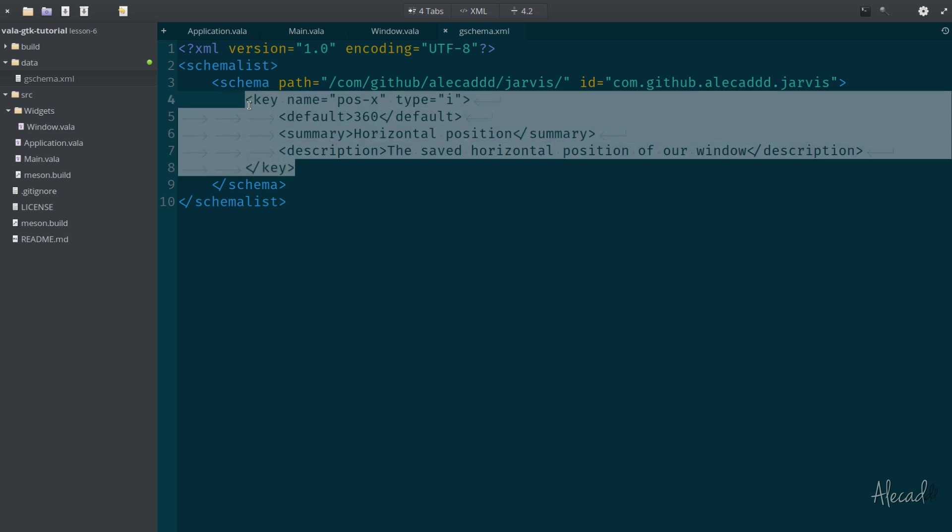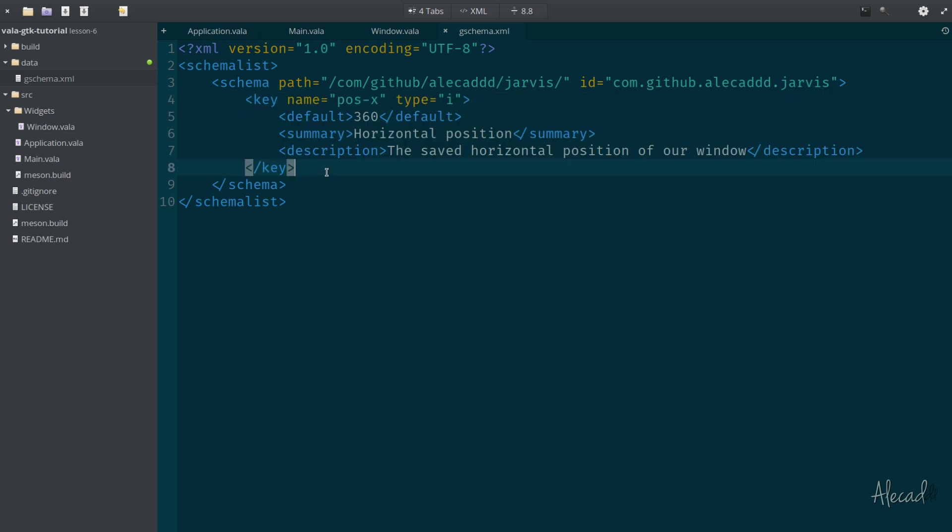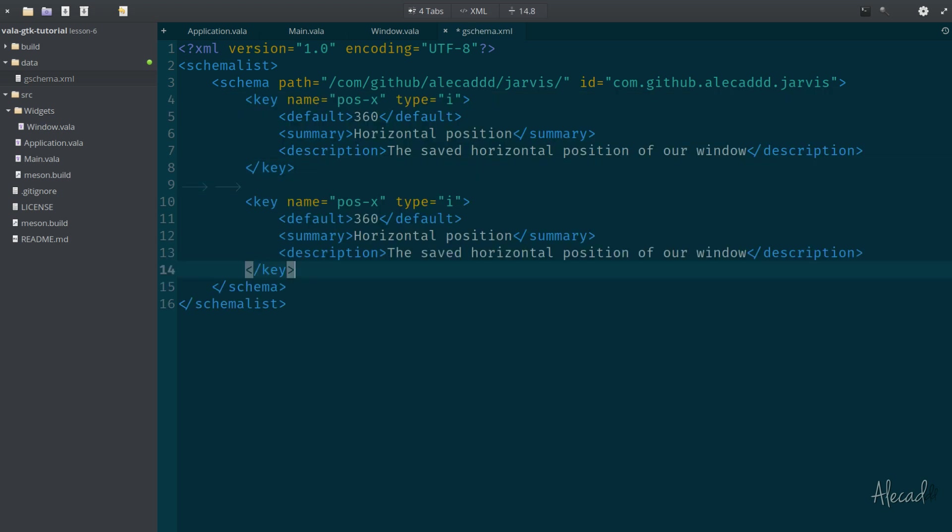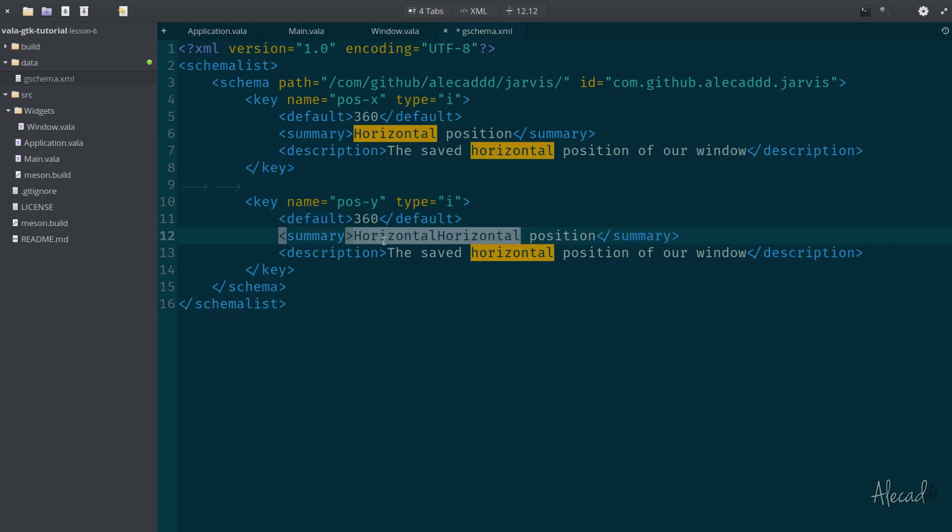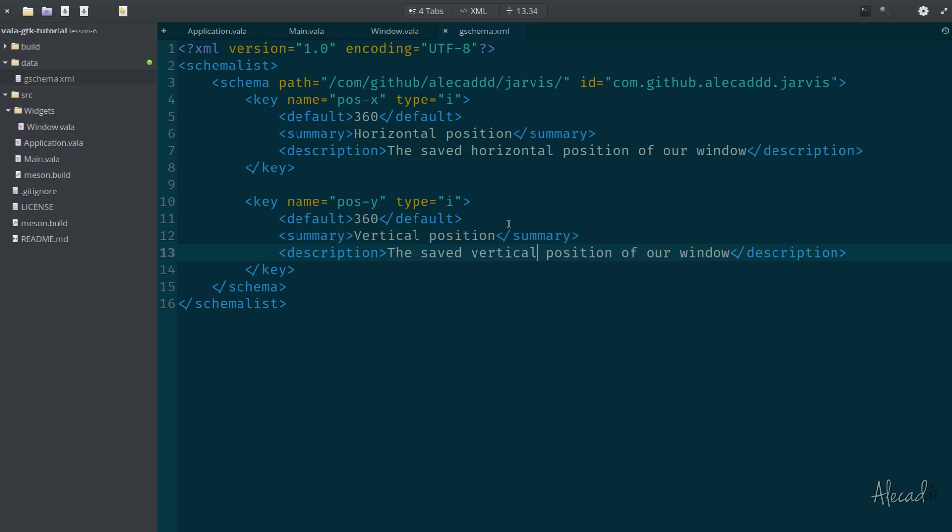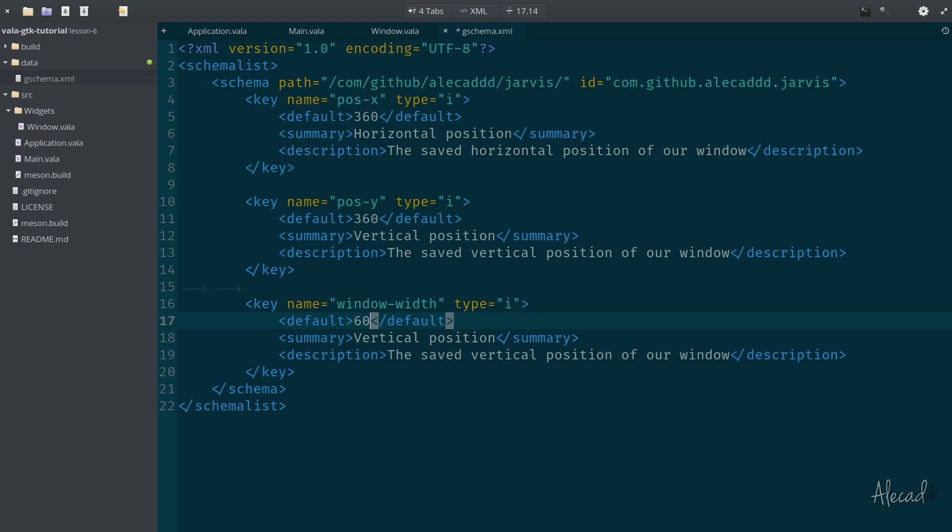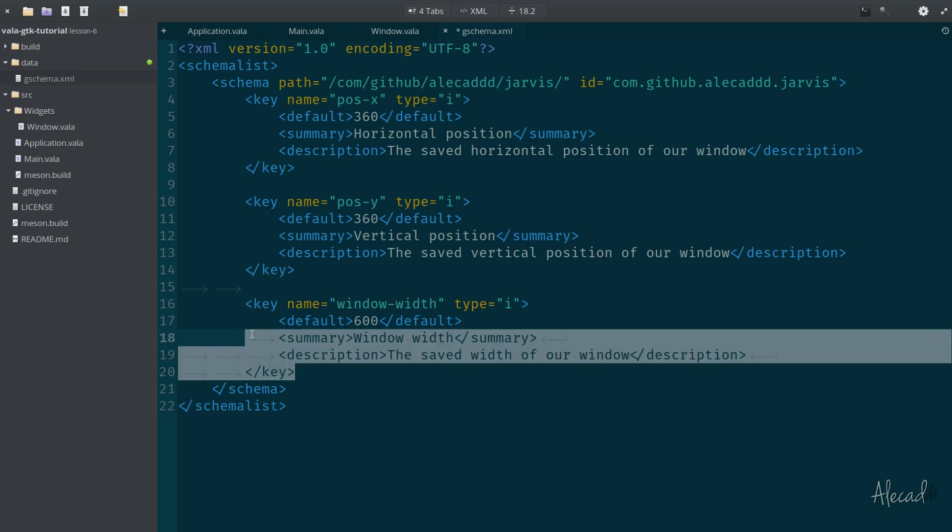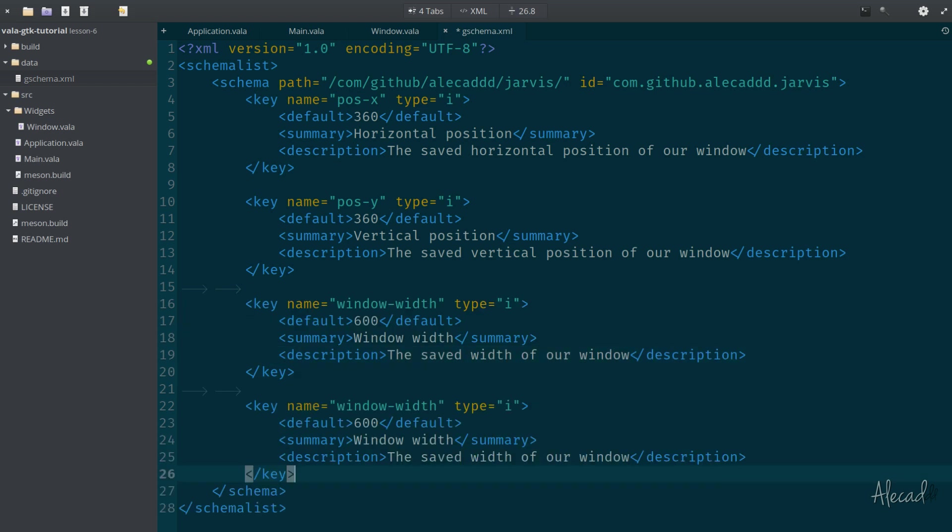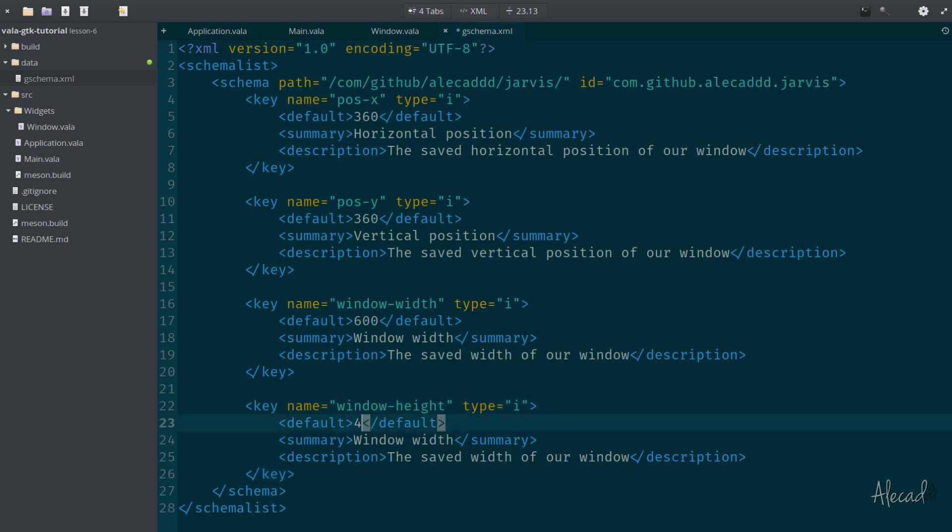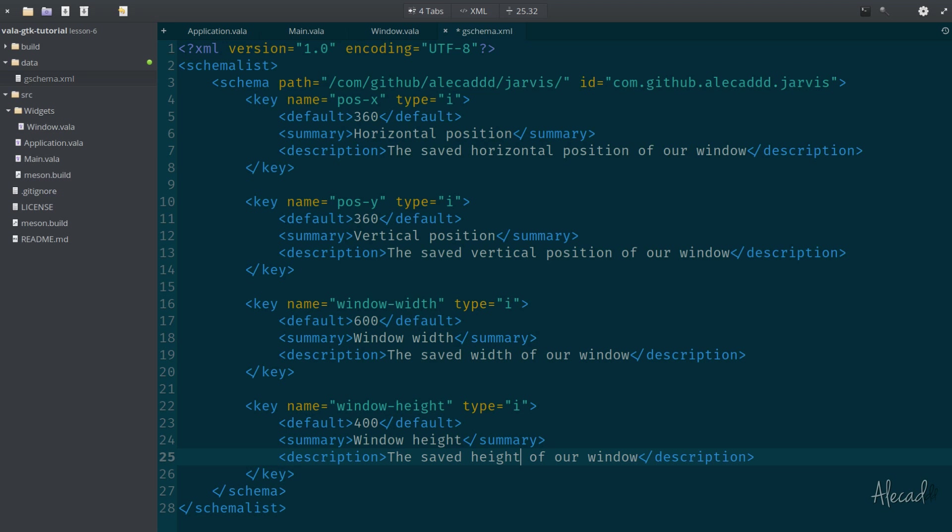So let's define the default, which let's say position 360. Then the summary, we can say horizontal position. And then the description can be something more lengthy like the saved horizontal position of our window. Pretty standard. Now we can duplicate this key. I can set the Y location at 360. Instead of horizontal, I'm going to change to vertical. Then we want to save the window height and width. Let's call it window-width with a default of 600. And then window-height at 400. Let's update the description and summary. Perfect.